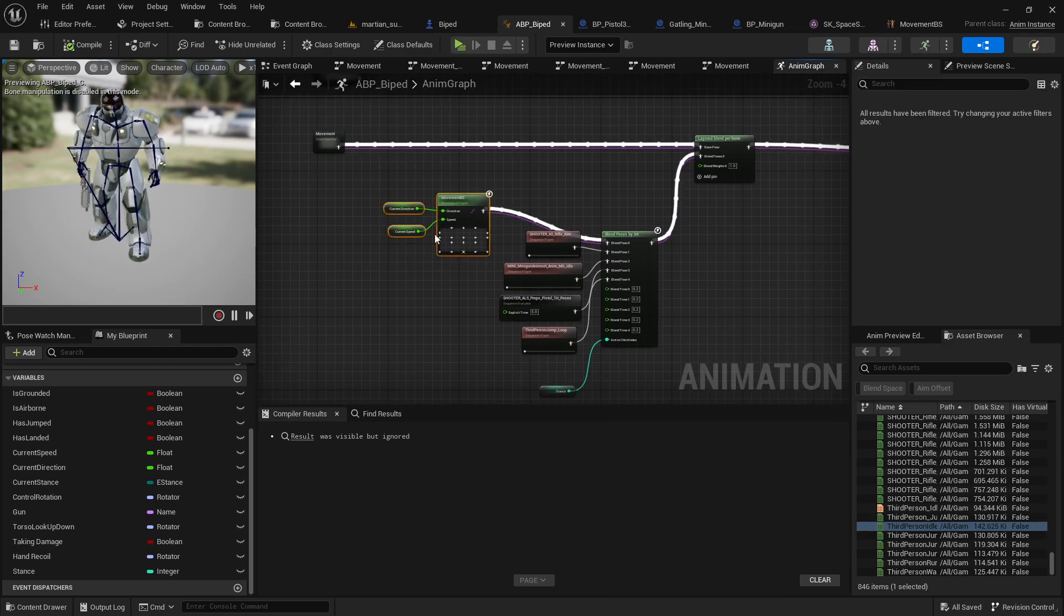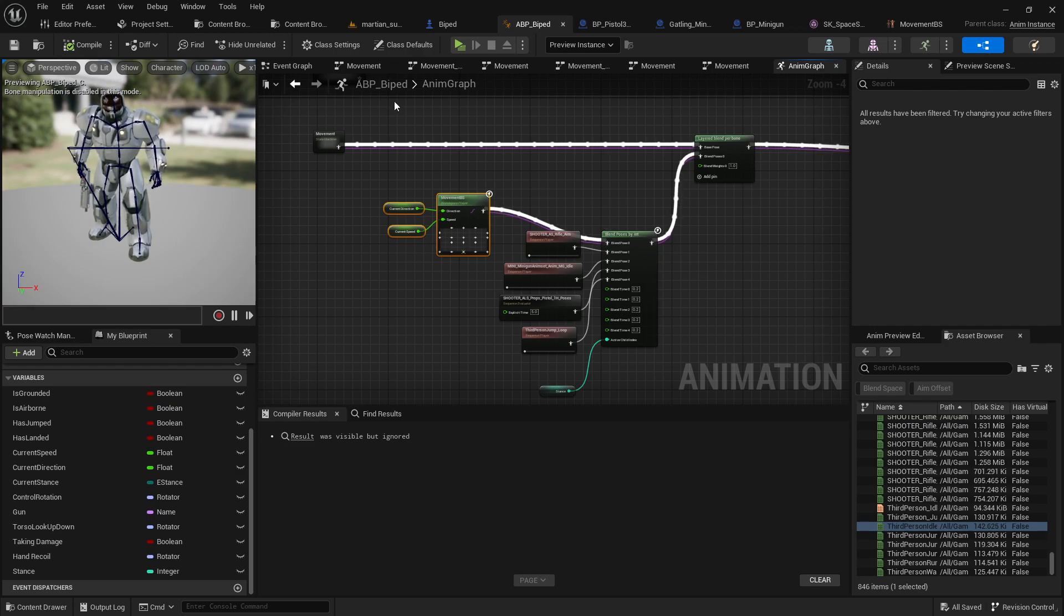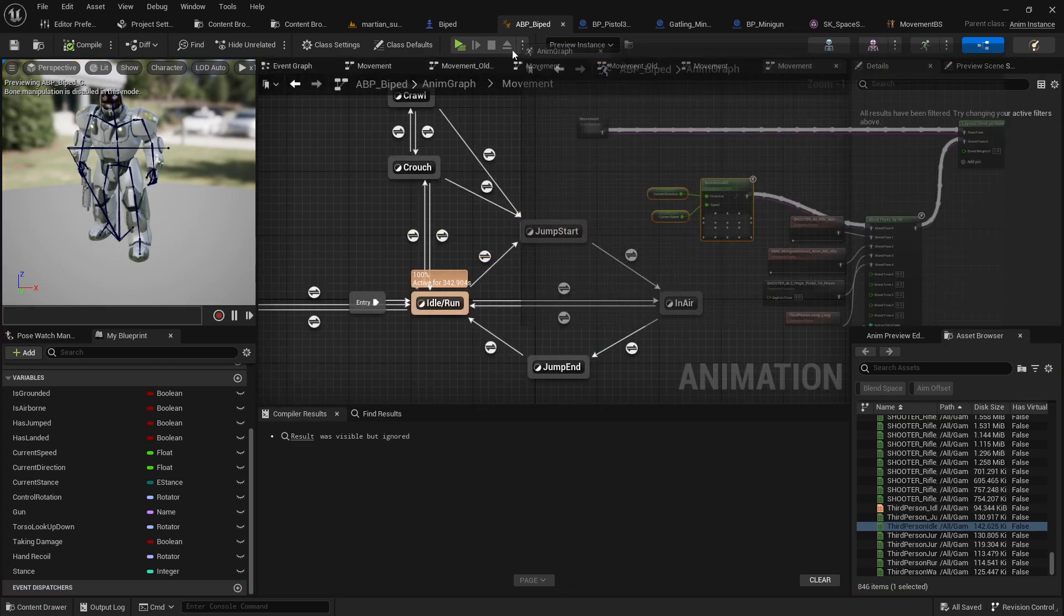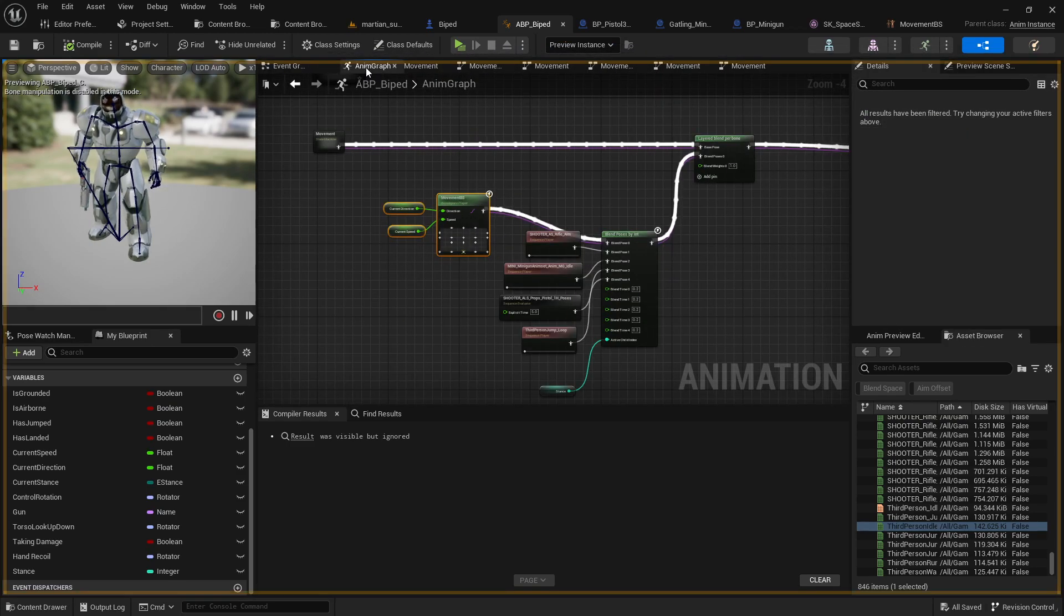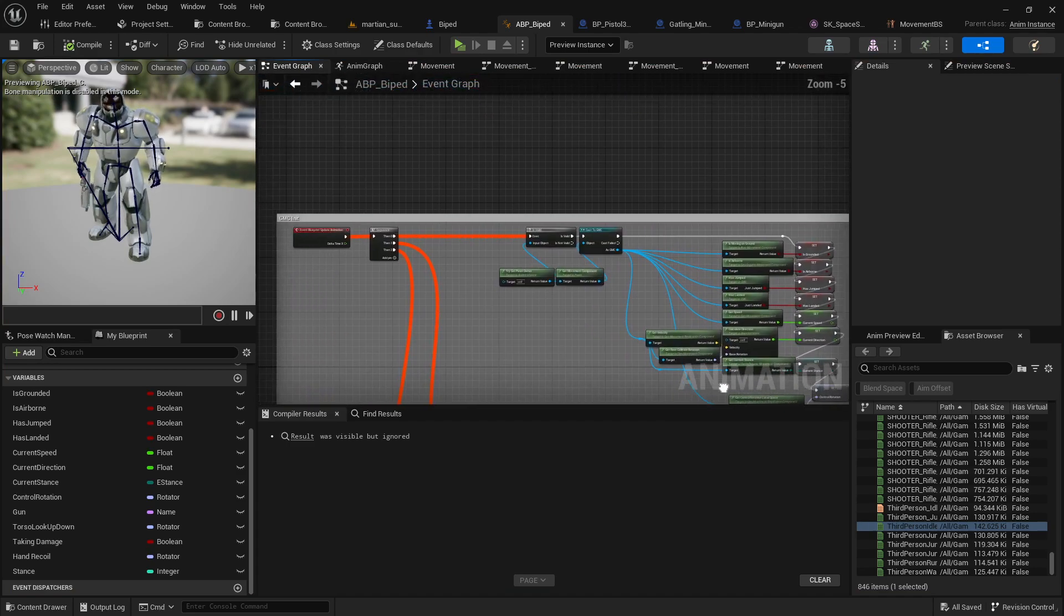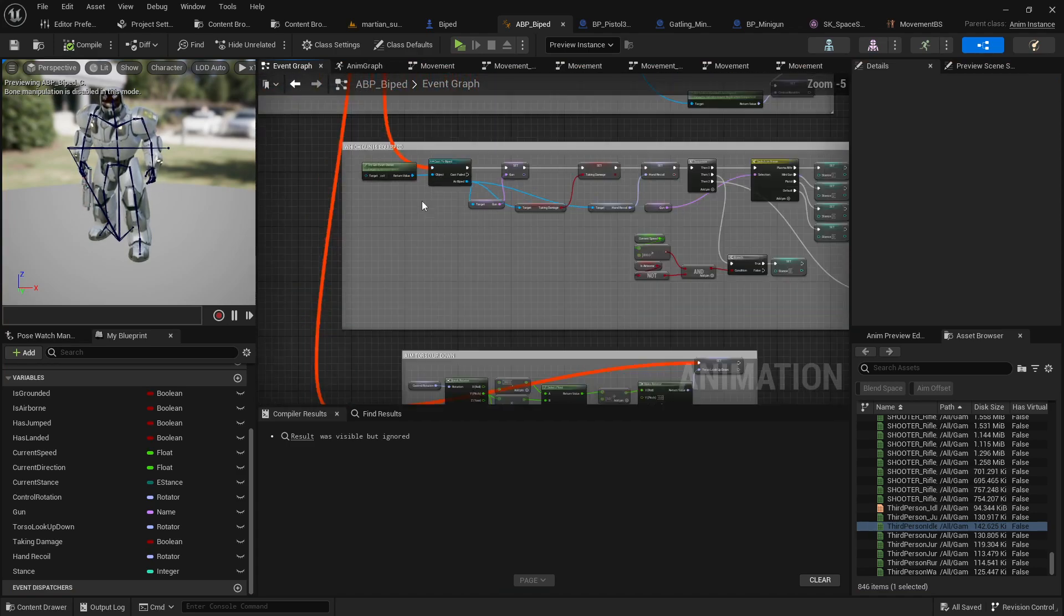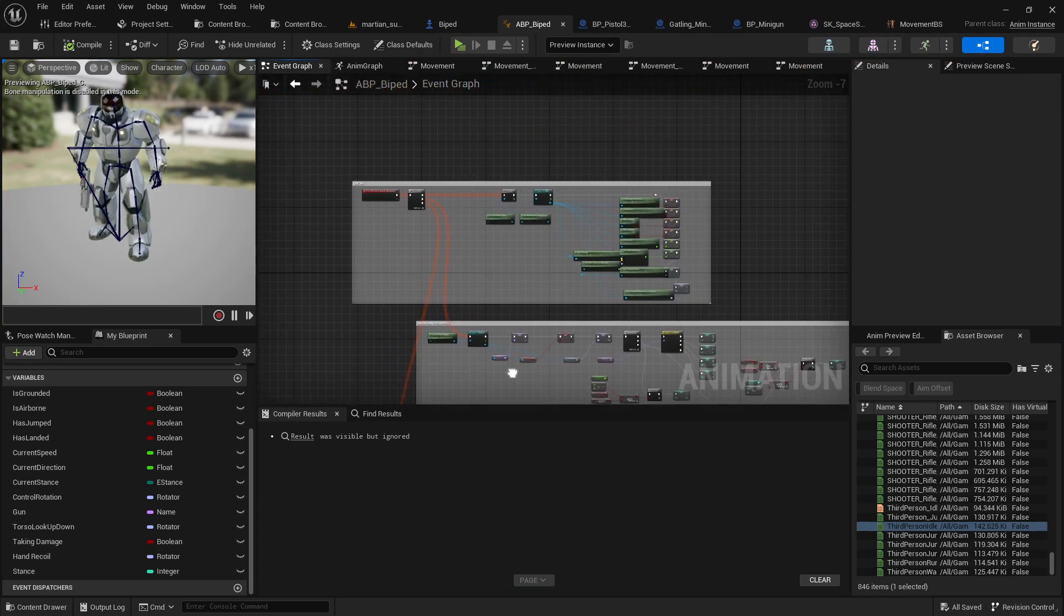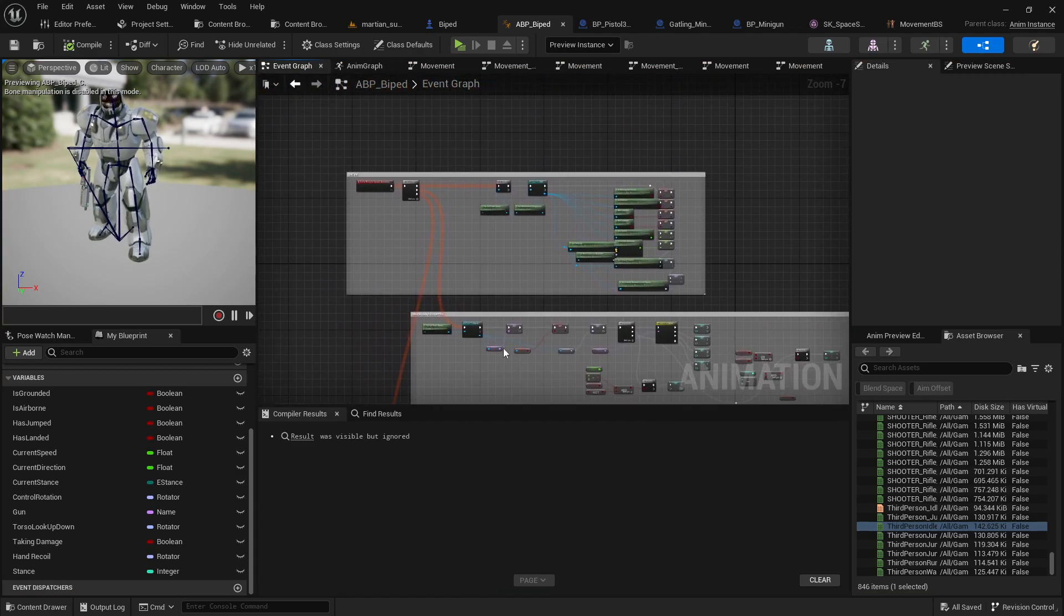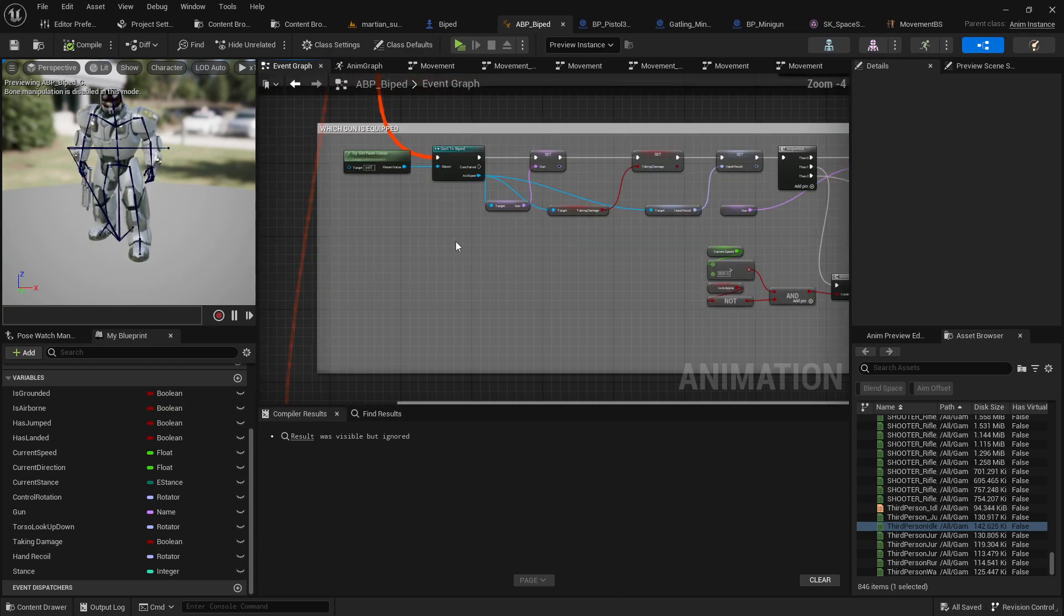So I've got my movement blend space here plugged into pose zero. That's my base pose. And what we have over here is in my event graph.